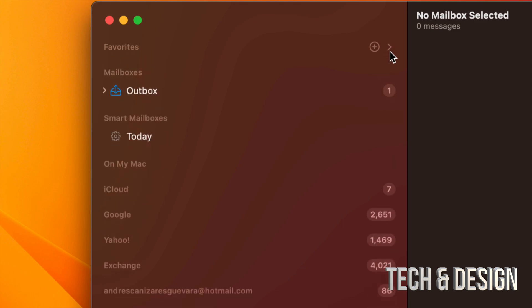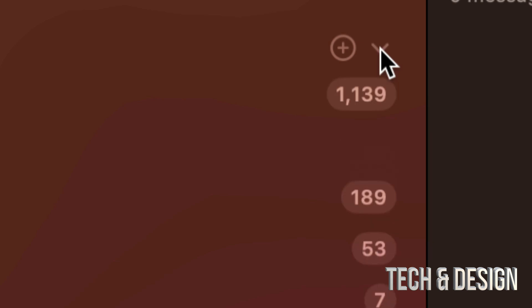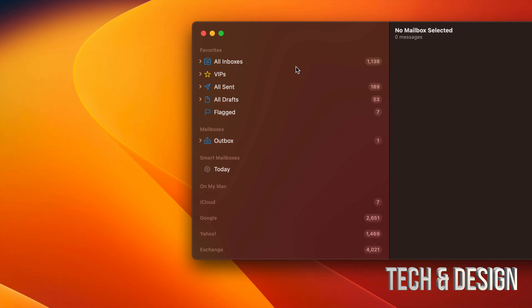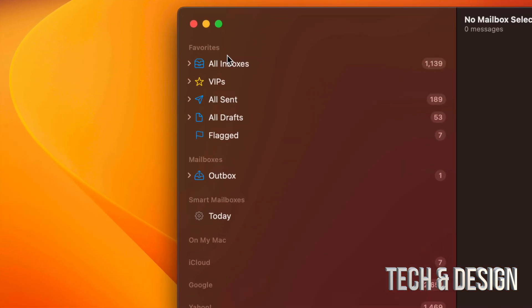See that arrow that I pressed on? That's on the right hand side. That's it, that's all I did. I pressed on that arrow and then all of a sudden I have All Inboxes.